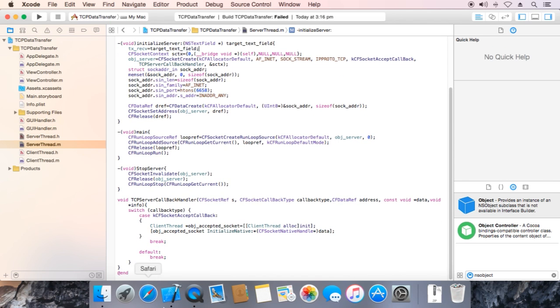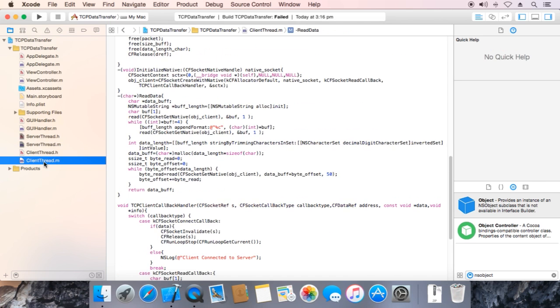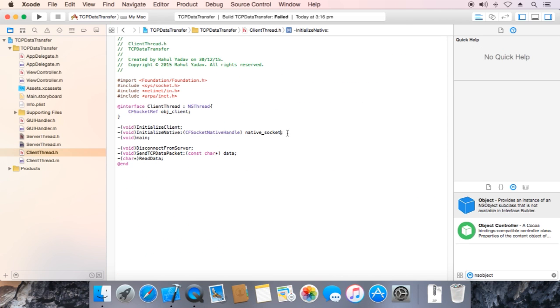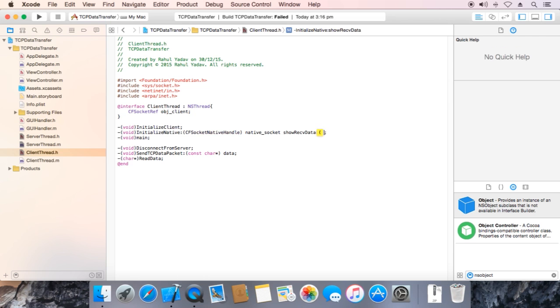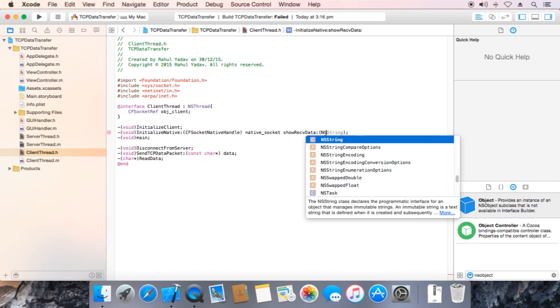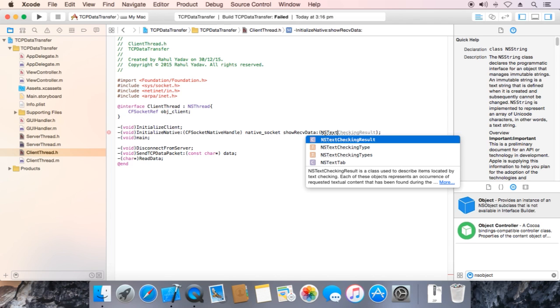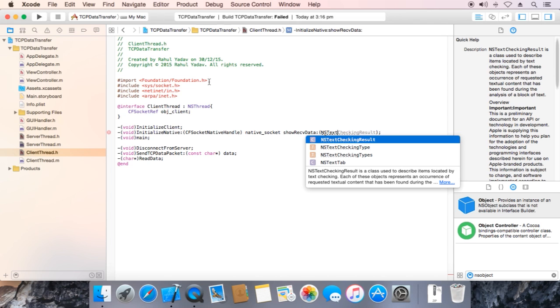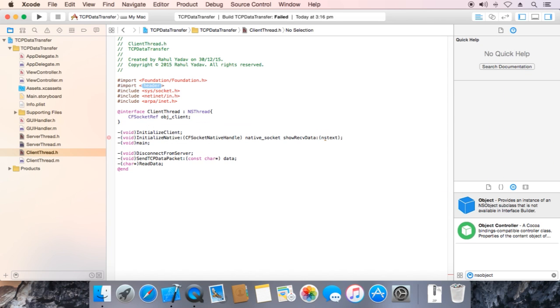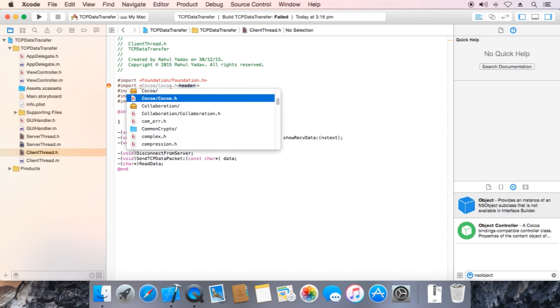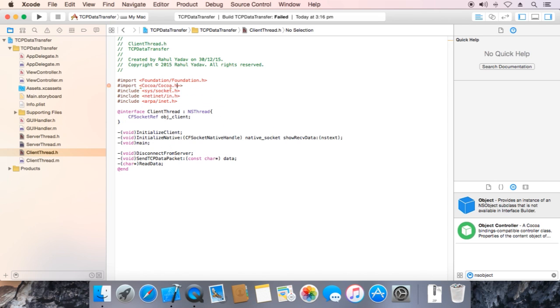Now we need to edit client thread initialize native method. Ok, space show receive data with data type NS text field import cocoa. Ok.